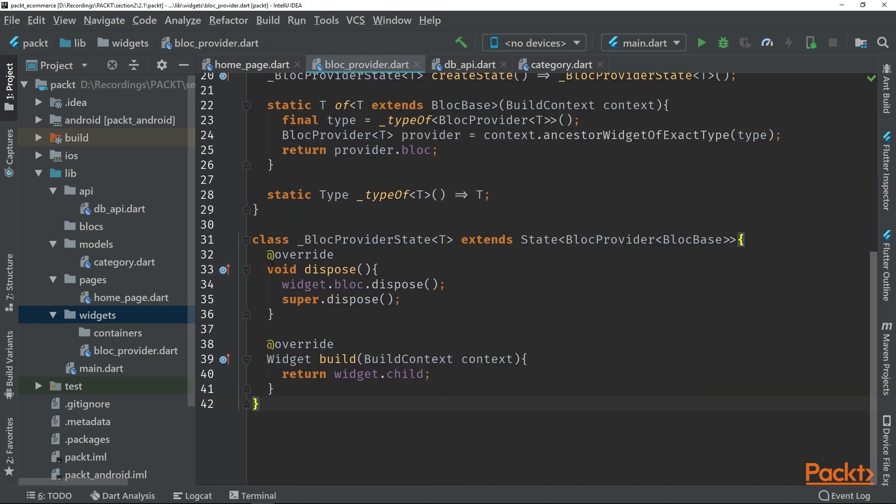And then here we create the state, which is just a dispose. So when this widget is disposed, we can call the block dispose method and we can return the child as the build method.